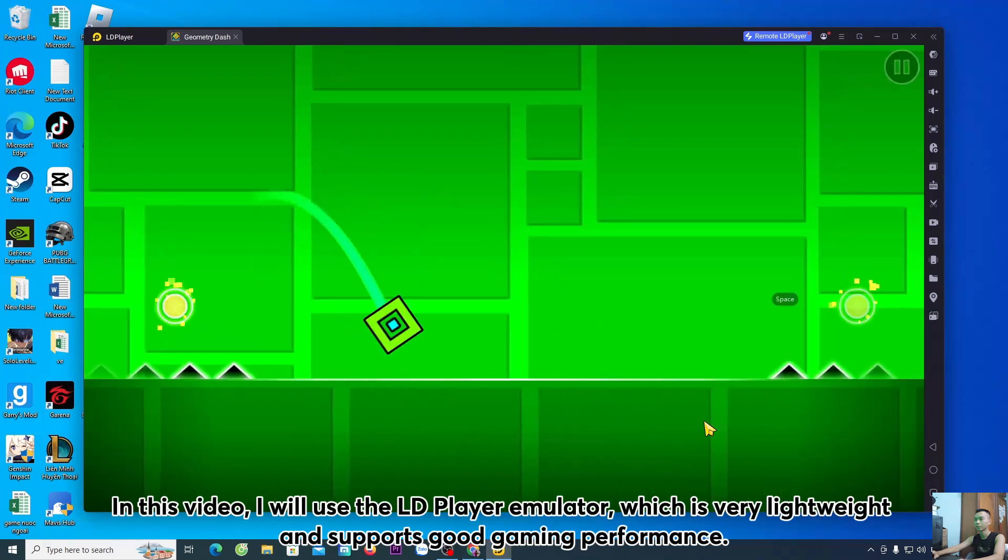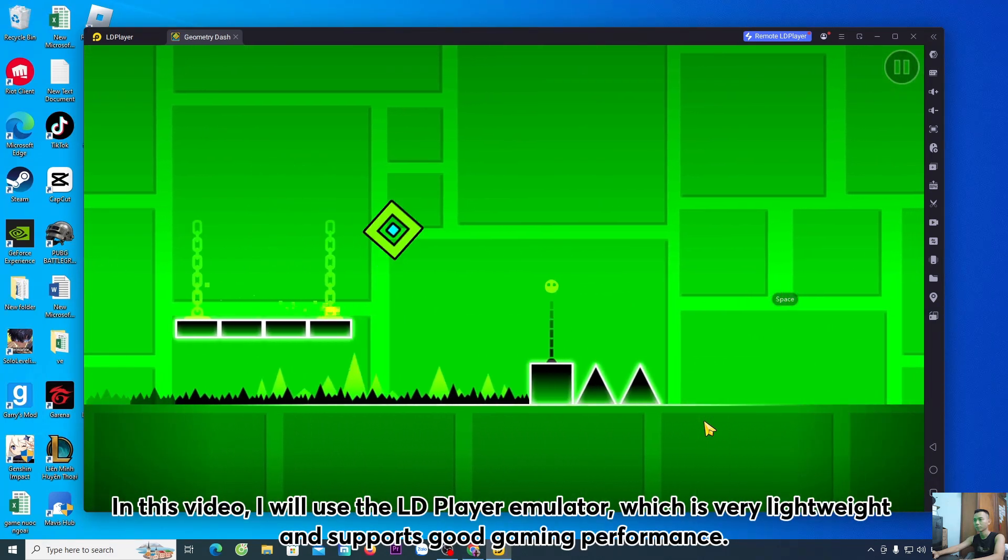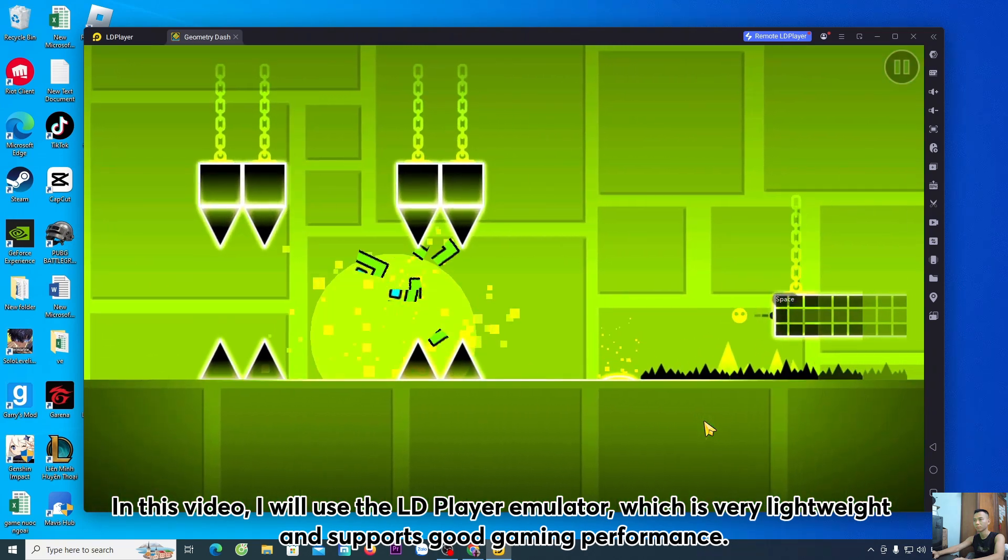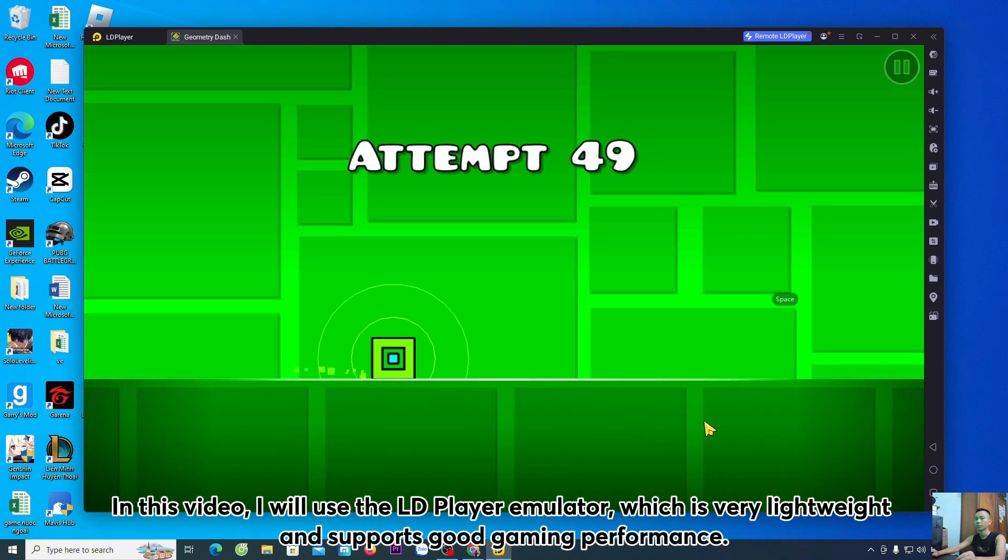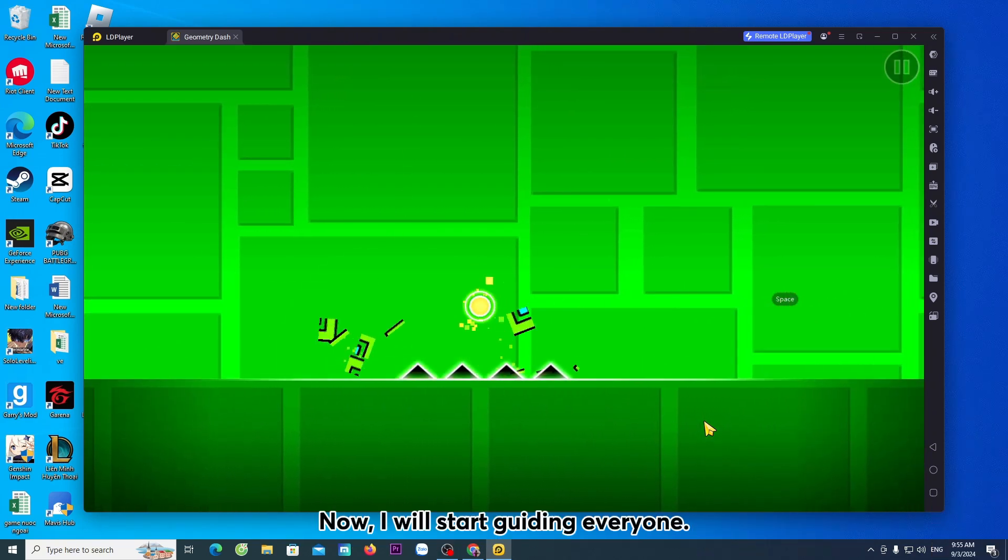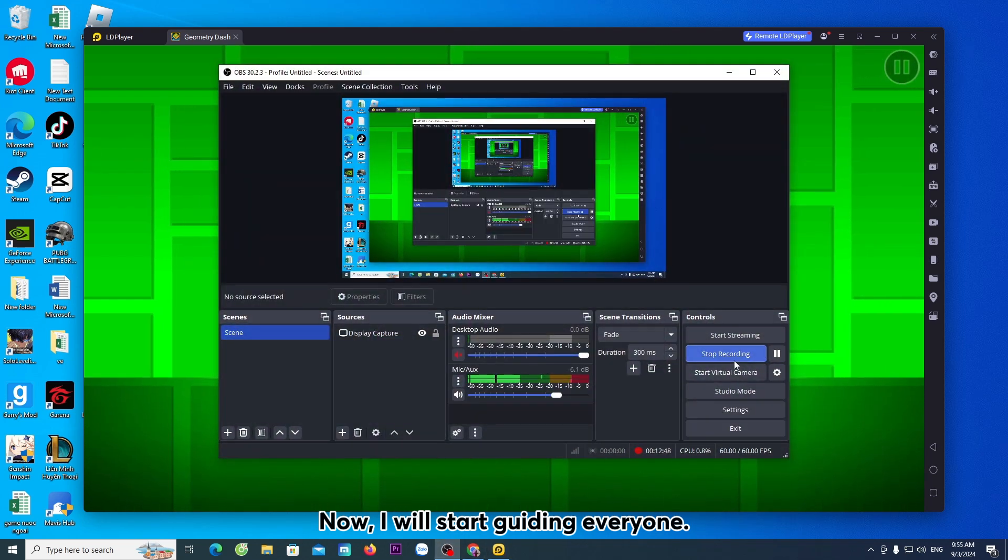In this video, I will use the LD Player emulator, which is very lightweight and supports good gaming performance. Now, I will start guiding everyone.